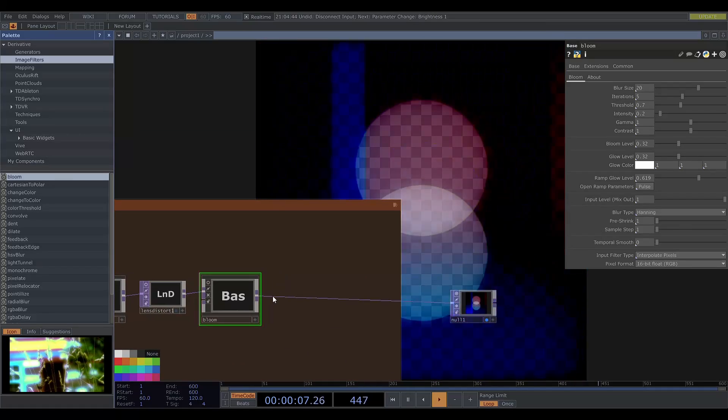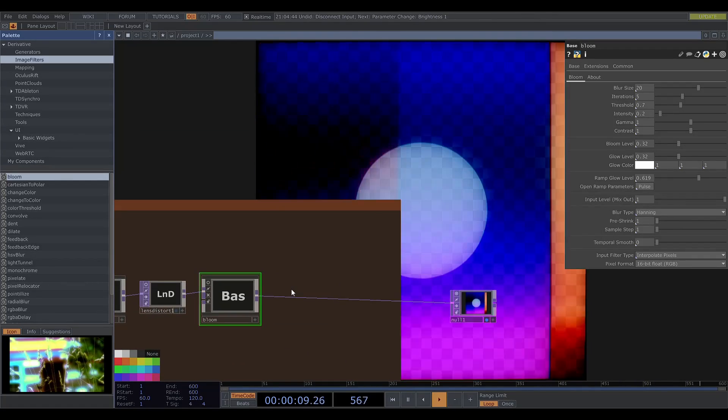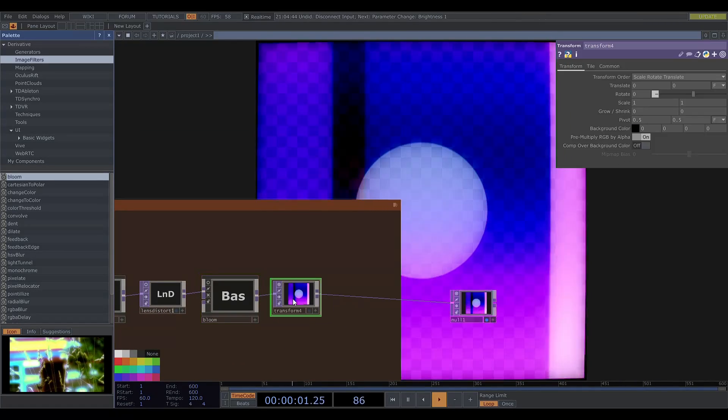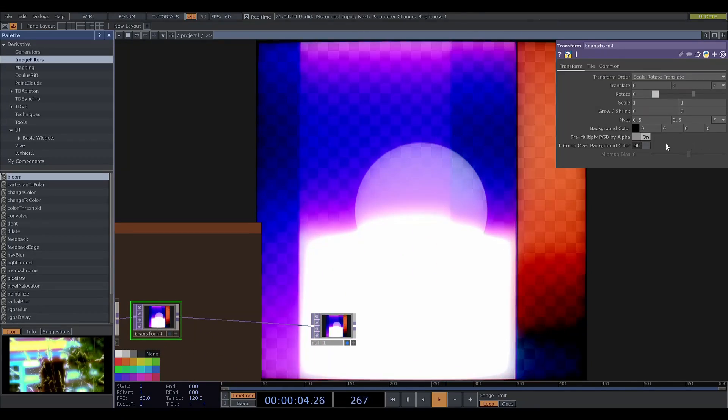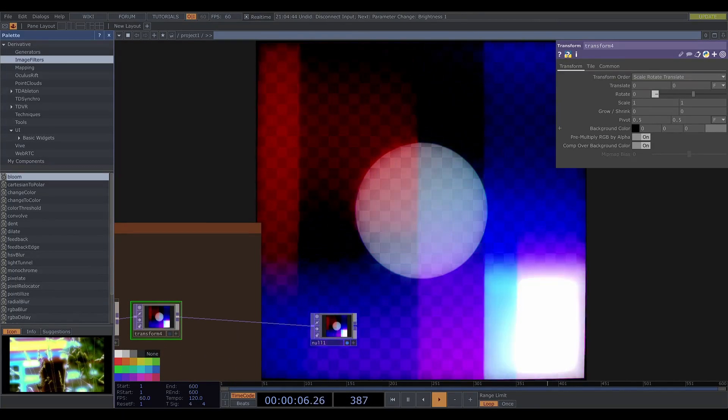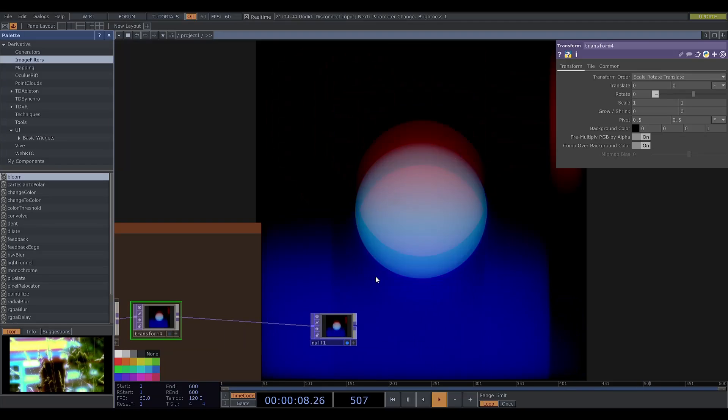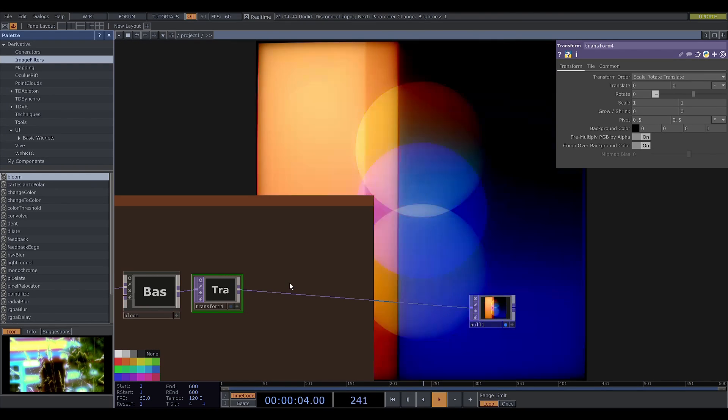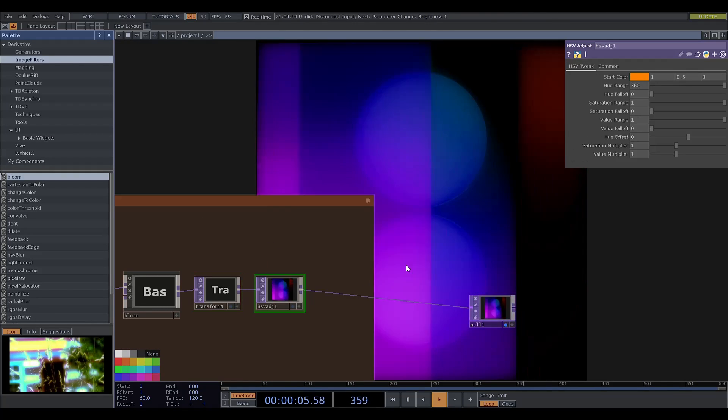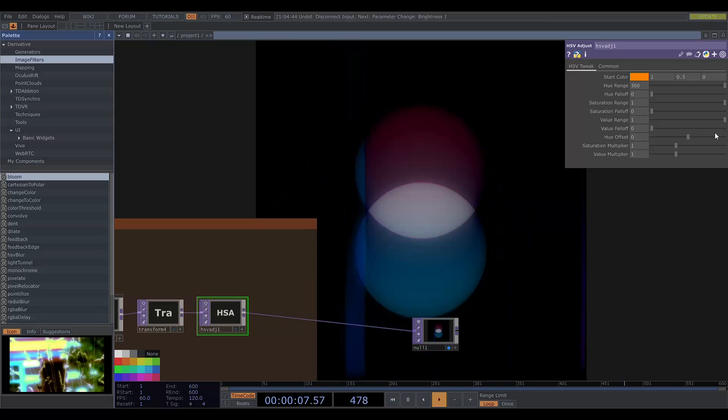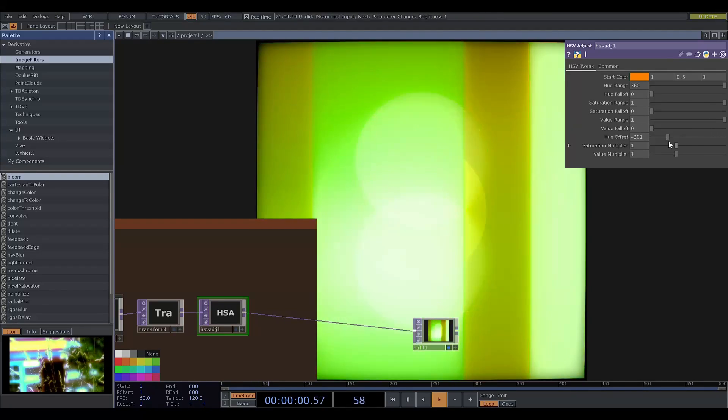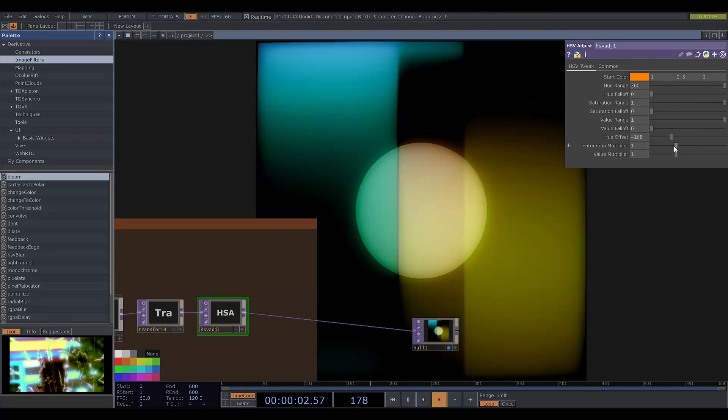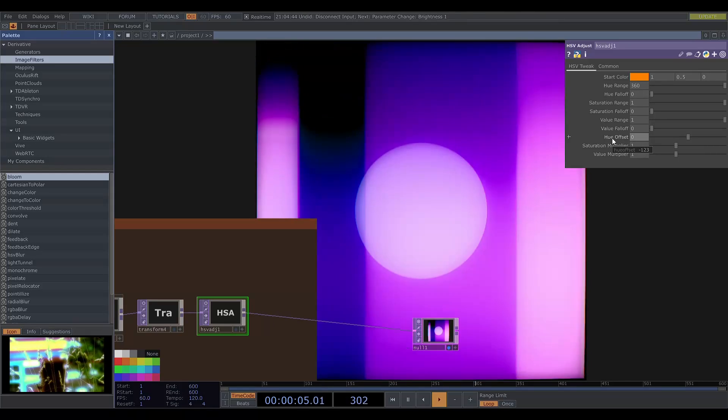This introduced a change in opacity. So I'll add a transform top and get a black background. And I'll add in an HSV adjust. I don't think I actually use this in this case. But you can see that you can change the hue offset and get different colors. You might also want to change the saturation.